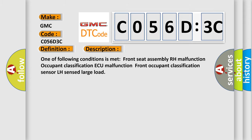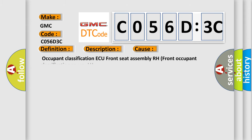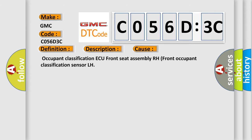This diagnostic error occurs most often in these cases: Occupant Classification, Occupant Classification AQ, Front Seat Assembly RH, Front Occupant Classification Sensor LH.